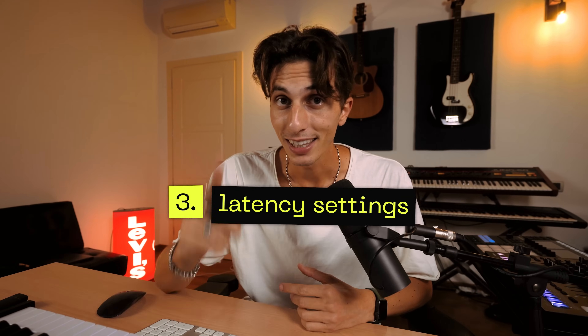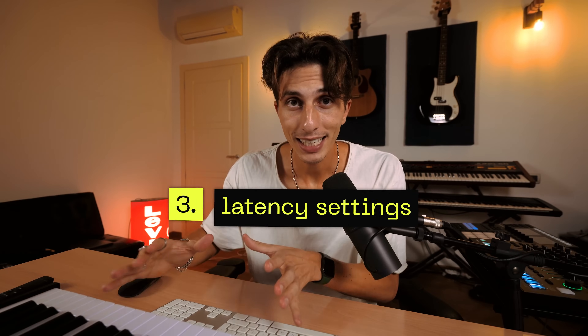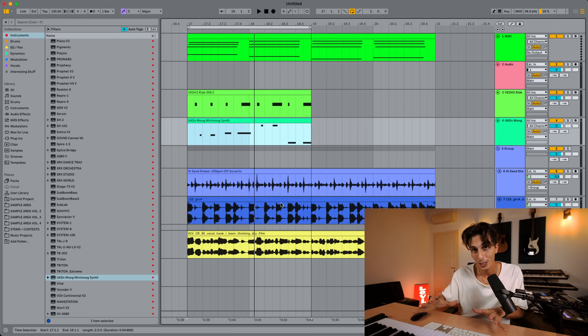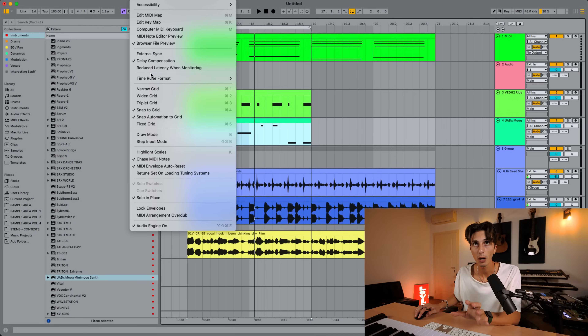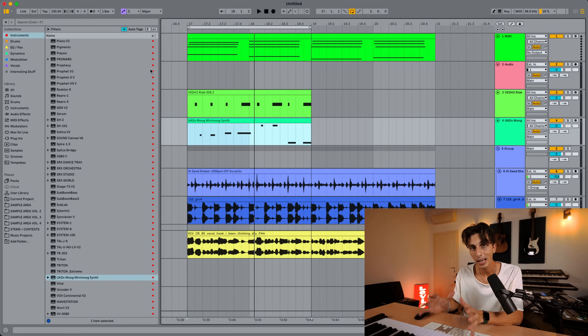Number three: latency settings. I'm going to show you my settings and how I change them depending on what I need to do, and how you can improve latency when recording. The first thing to do — and everybody knows this by now — is going up to Options and enabling 'Reduced Latency When Monitoring.' I always suggest you go to Options, check it, and then save it as a default session so every time you open a new session it's already enabled.